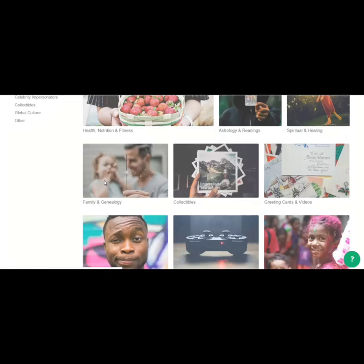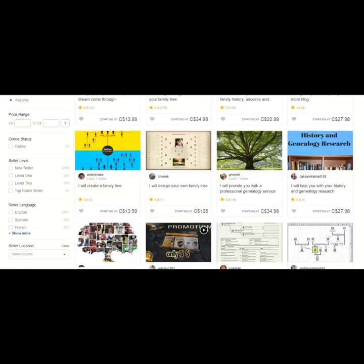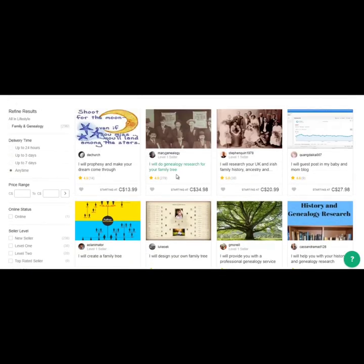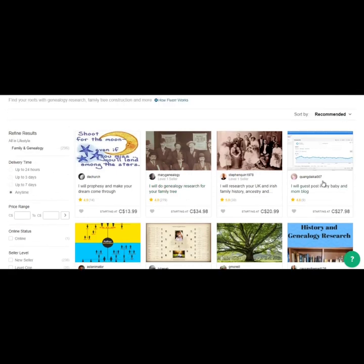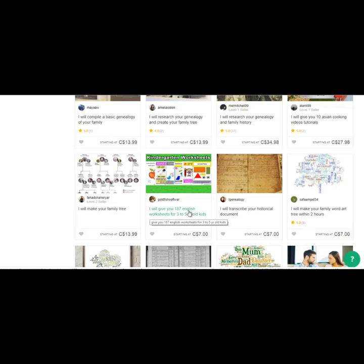Let's go to family. Okay, so there's people offering to research your genealogy and your family tree. Someone here is offering to guest post in their baby and mom blog. And someone here is offering 187 English worksheets for 3 to 5 year old kids.